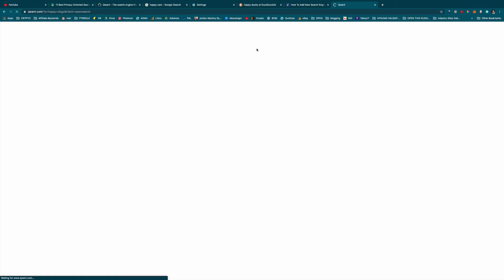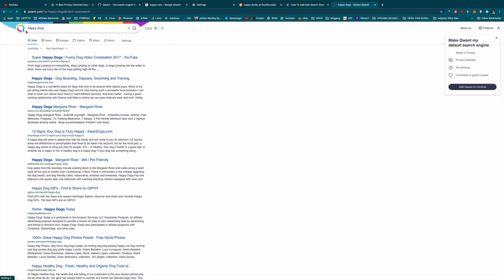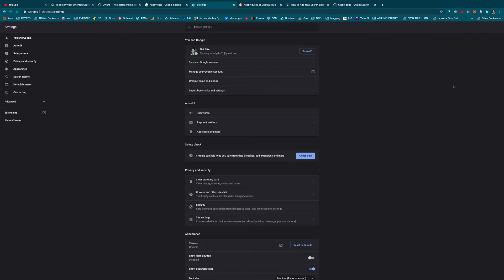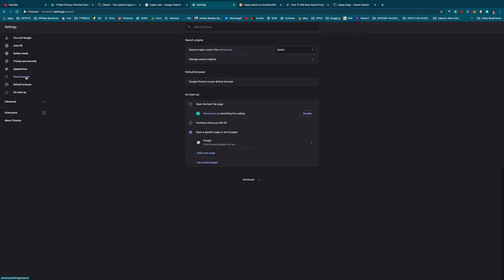And you can change this back at any time by going to those three dots, selecting Settings, and then under Search Engine. Simply add as many as you want there, and if you're not happy with any of them, just switch back to Google.